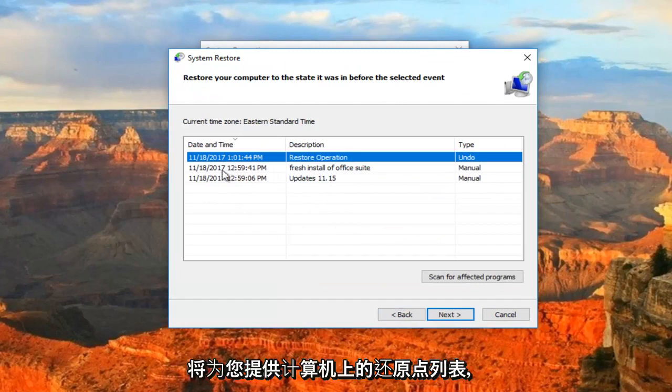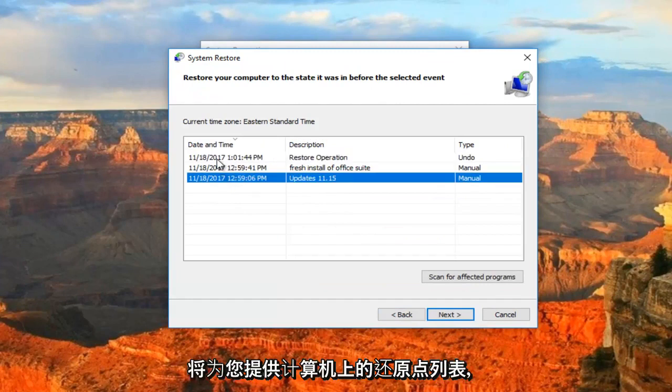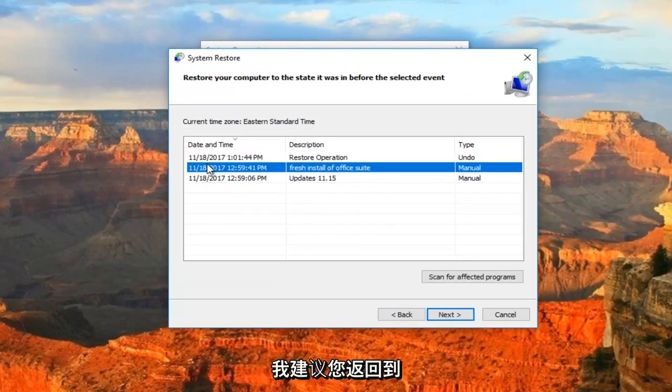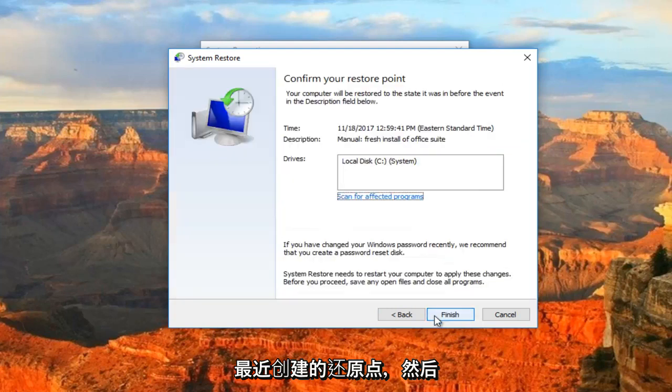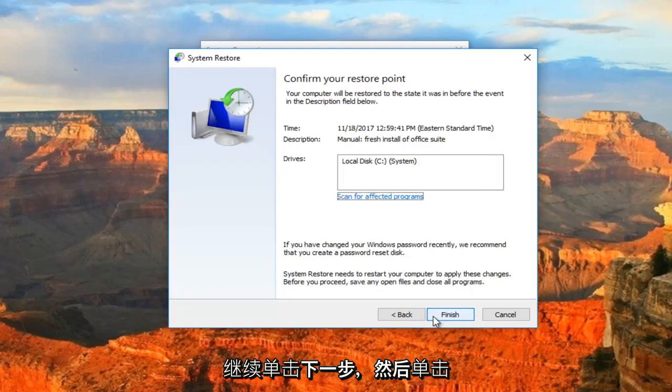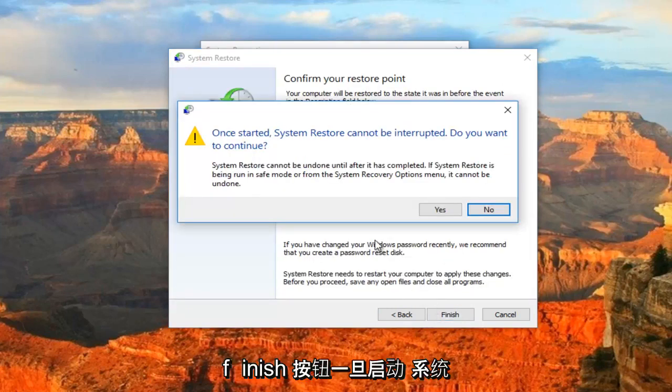This will give you a list of the restore points that are on your computer. I would recommend going back to the most recently created one and then proceeding to click on Next and then click on the Finish button.